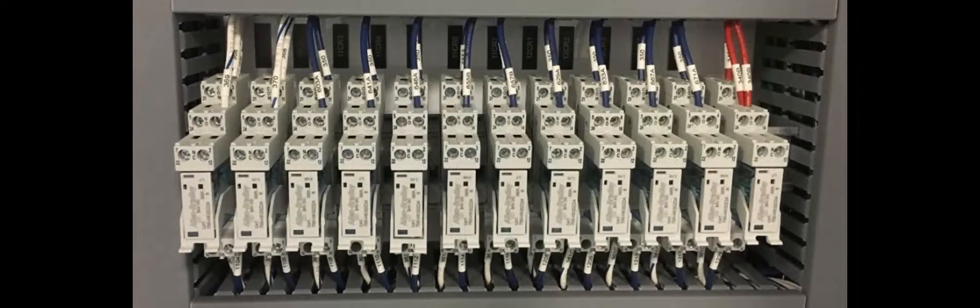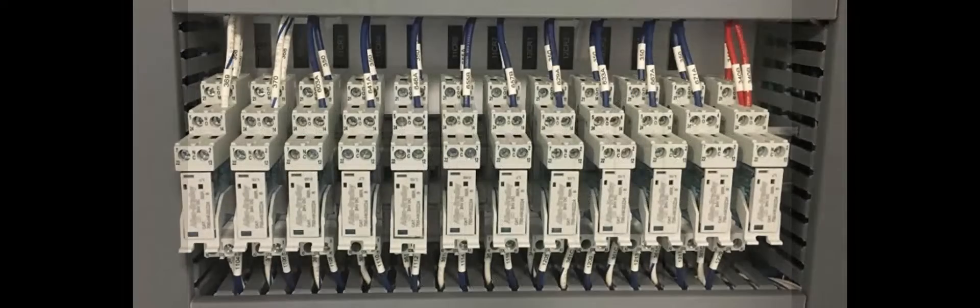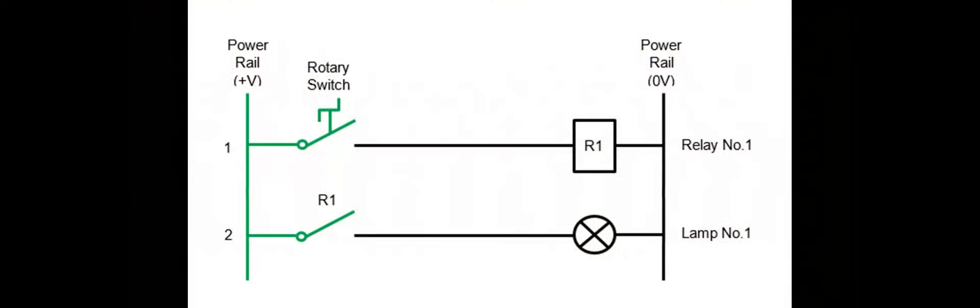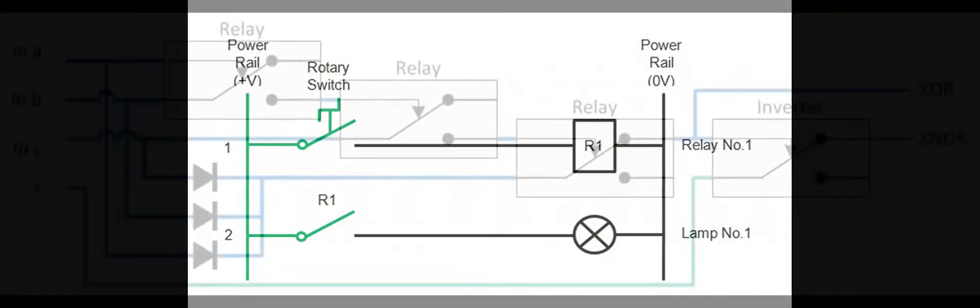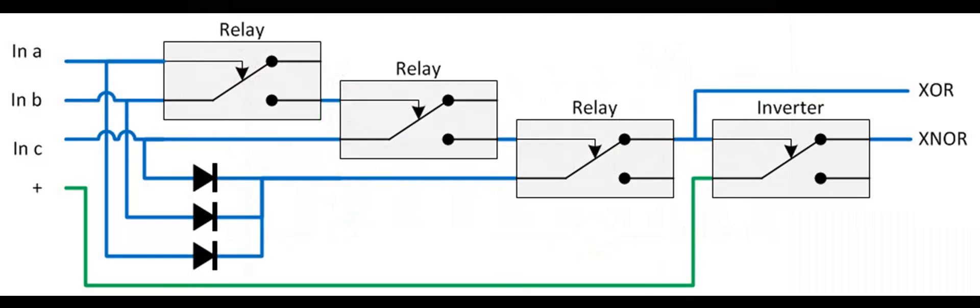In relay logic, each relay represents a specific condition or action. These conditions and actions are linked together in a logical sequence. This sequence determines the overall behavior of the automated system.